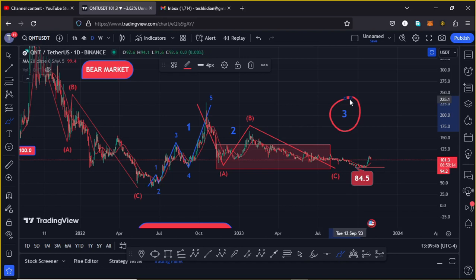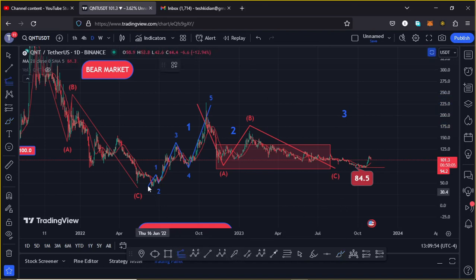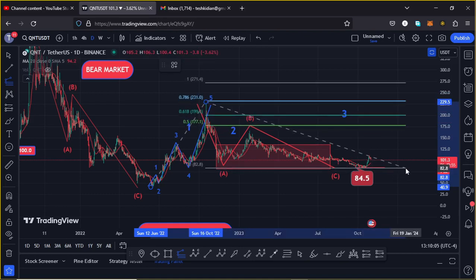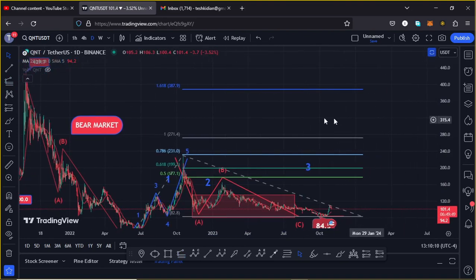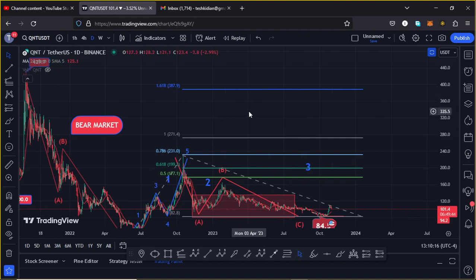The minimum target area for Wave 3 can be calculated using the trend-based Fibonacci, connecting from the low of Wave 1 to the high of Wave 1, then dragging the fibs to the low of Wave 2. This gives a minimum target at the 1.618 Fibonacci level at around the $387.9 dollar mark. That is the minimum I expect Wave 3 to reach to the upside. I hope this video was of much help to you.